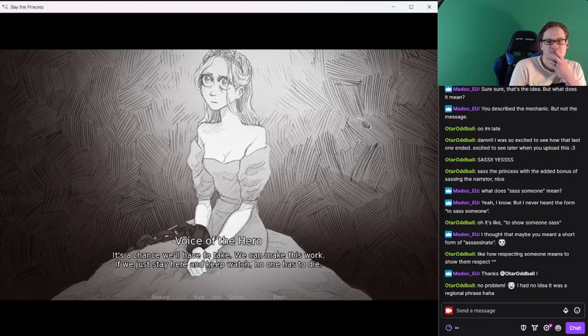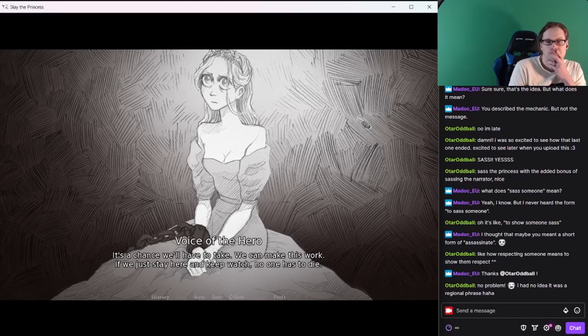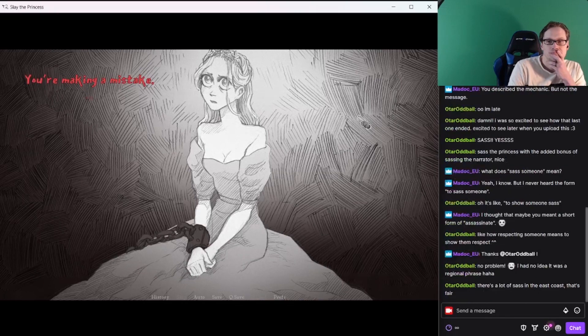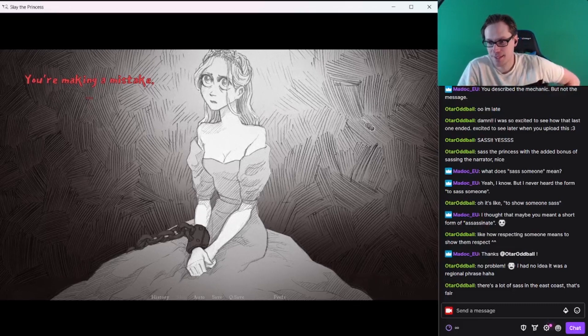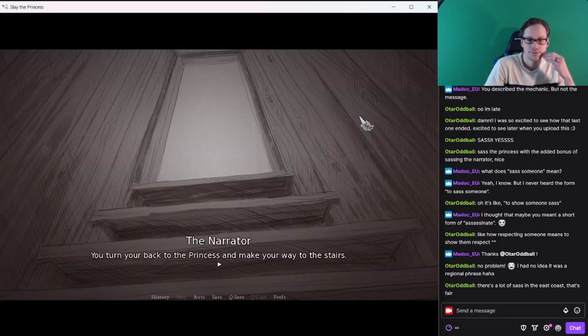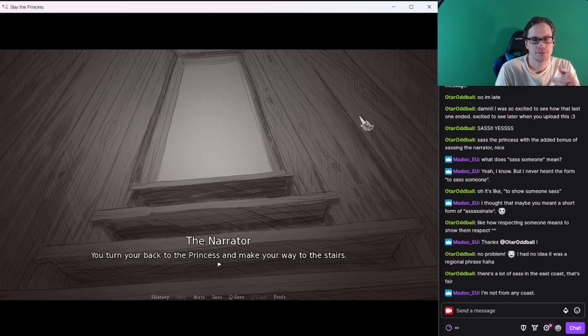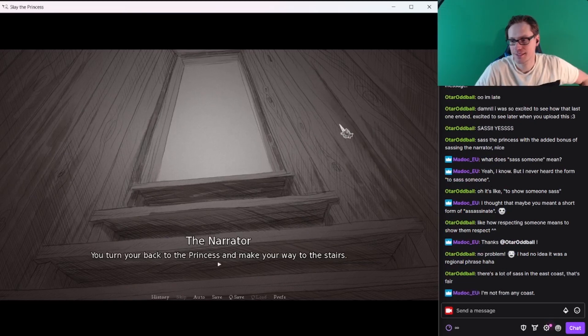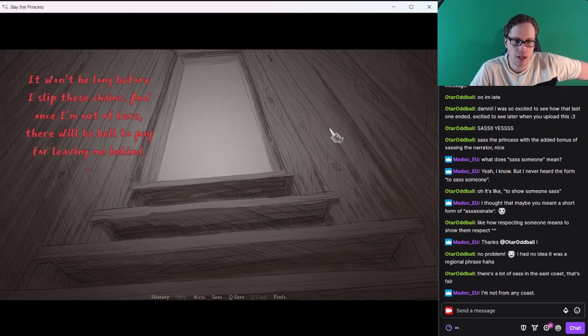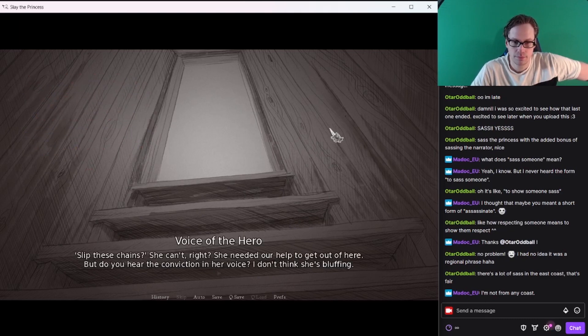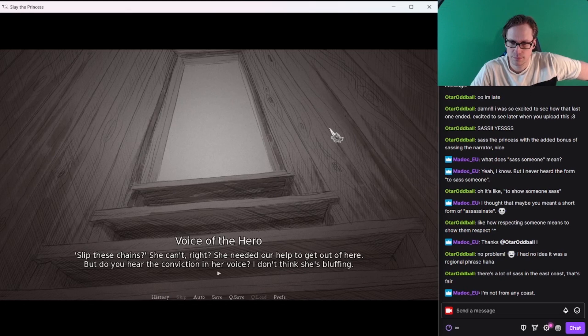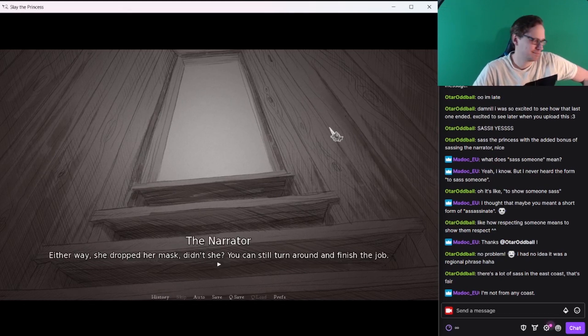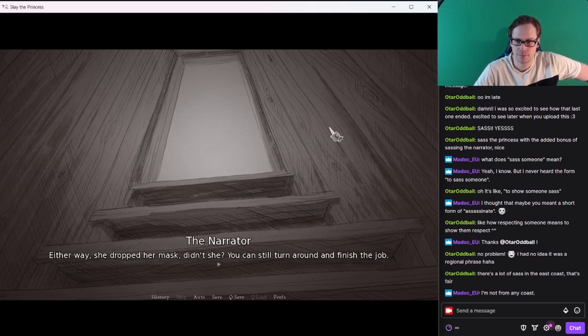Oh man, she's so sassy. You have to make a choice. Let's hope for all our sakes it's the right one. I feel like I don't want to get her in the basement. Sass. I know you think this is a fair compromise, but it isn't. No one wins here. I've already tried the other two, alright? So I'm doing this. It's a chance we'll have to take. We can make this work. If we just stay here and keep watch, no one has to die. You're making a mistake. No one's happy, and I'm sassing. You turn your back to the princess and make your way to the stairs. It won't be long before I slip these chains. And once I'm out of here, there will be hell to pay for leaving me behind. Slip these chains? She can't, right? She needed our help to get out of here. But do you hear the conviction in her voice? I don't think she's bluffing. Either way, she dropped her mask, didn't she?